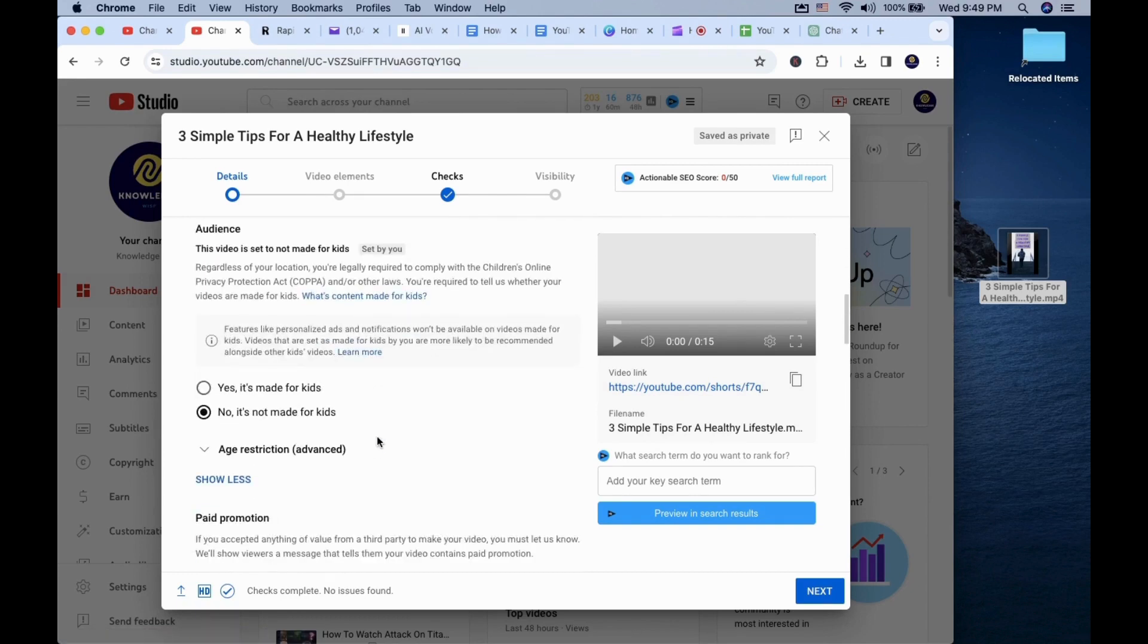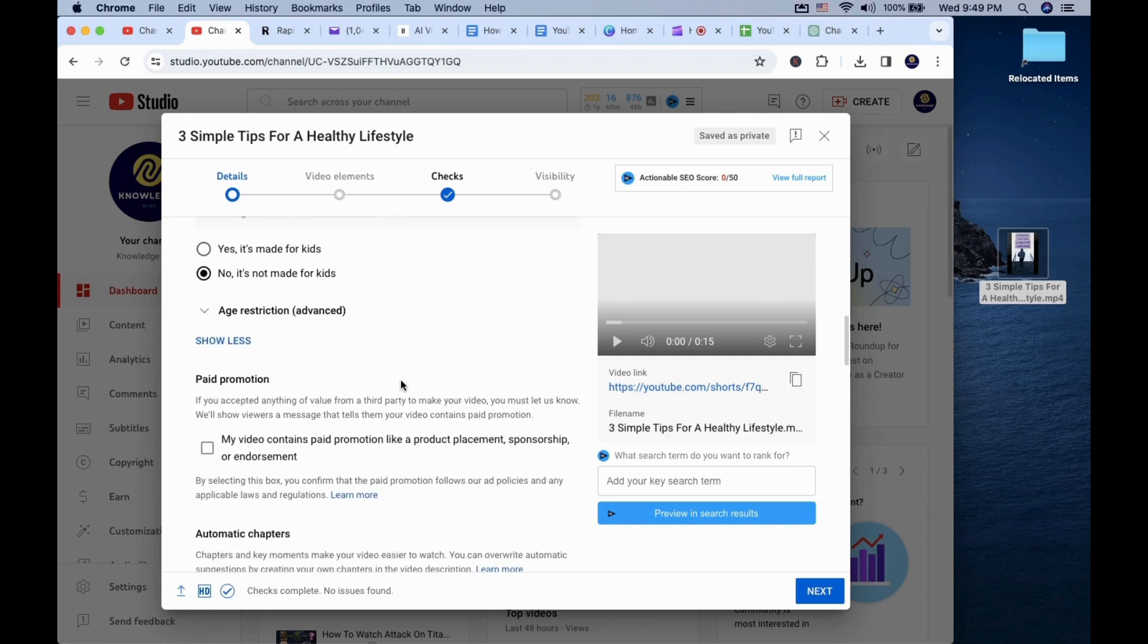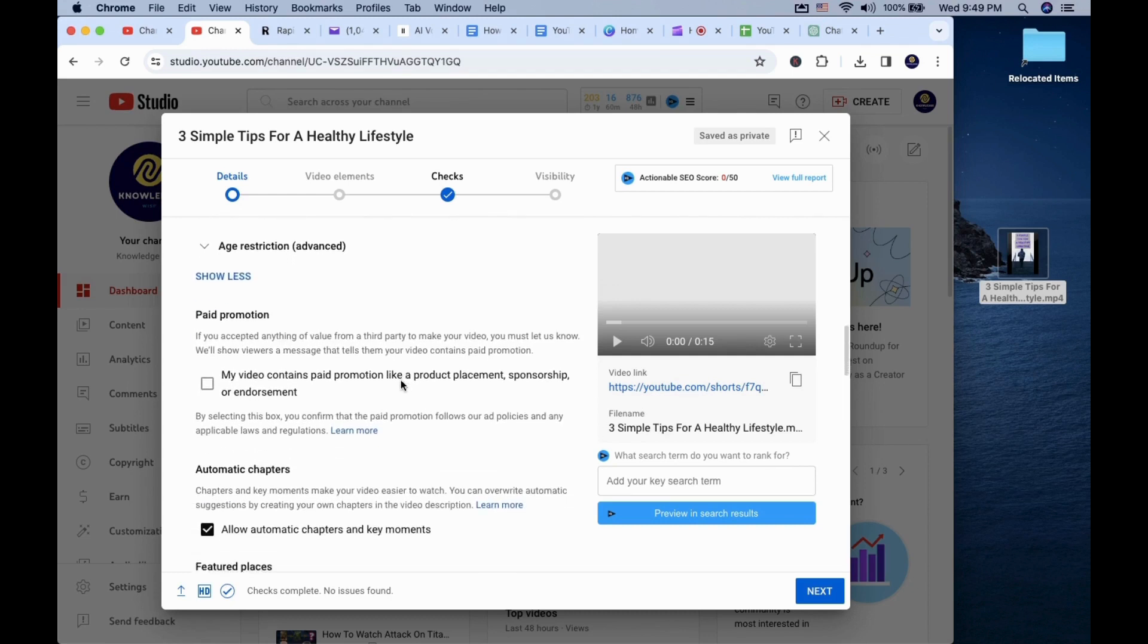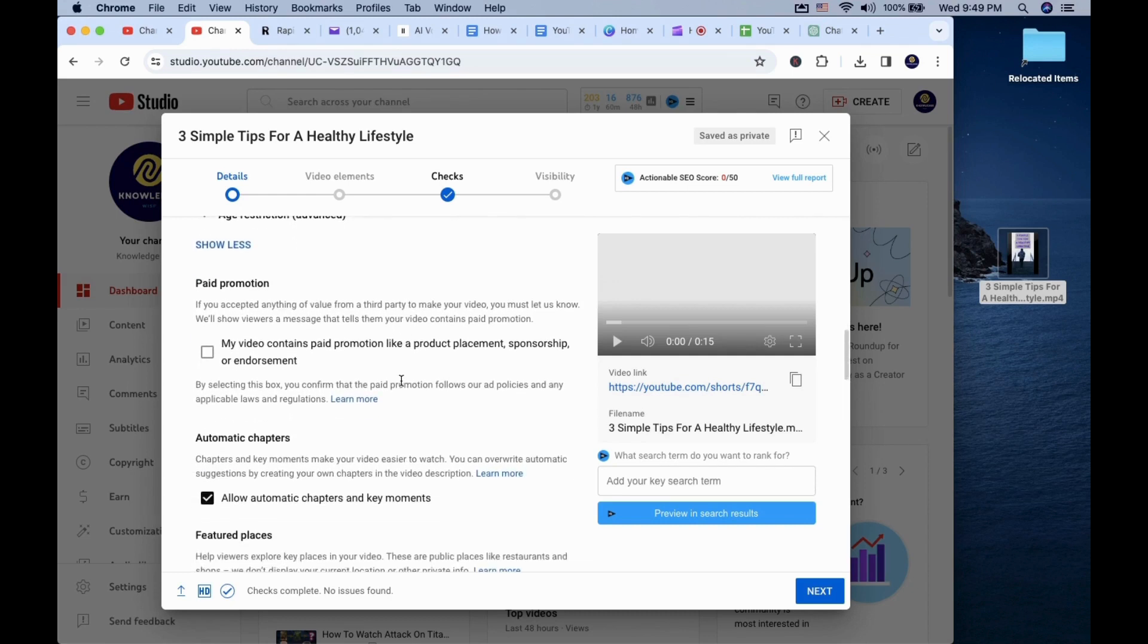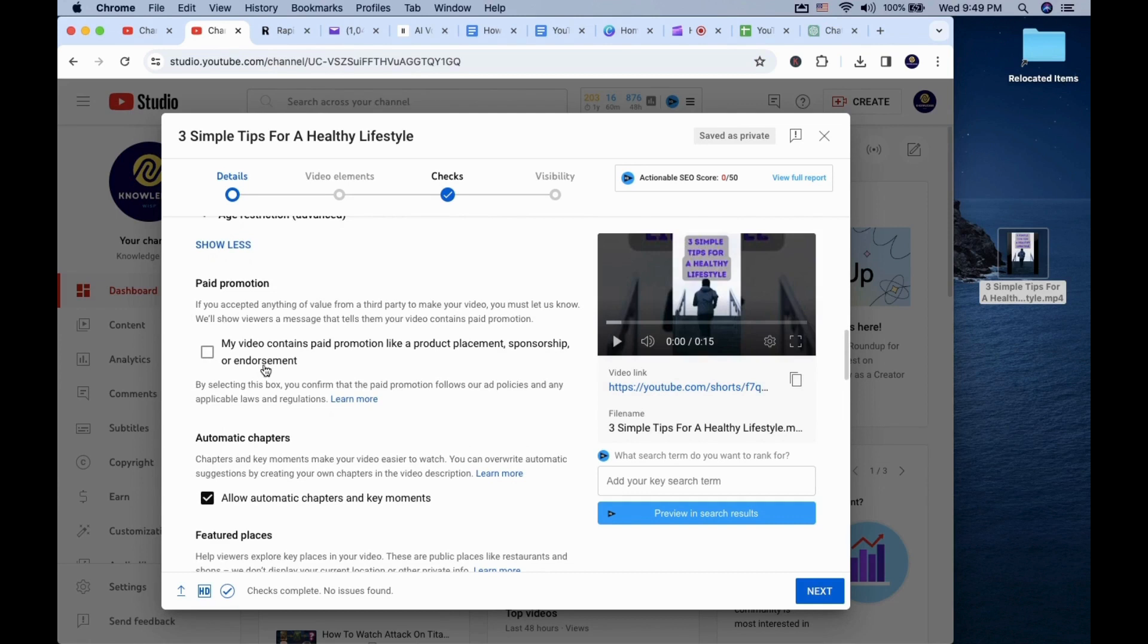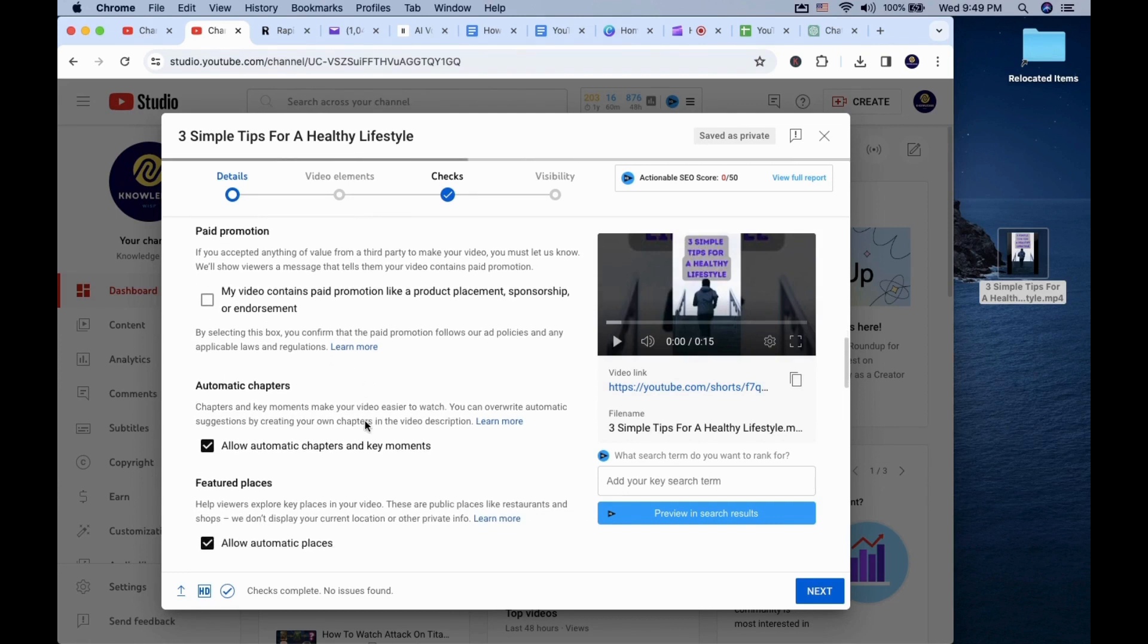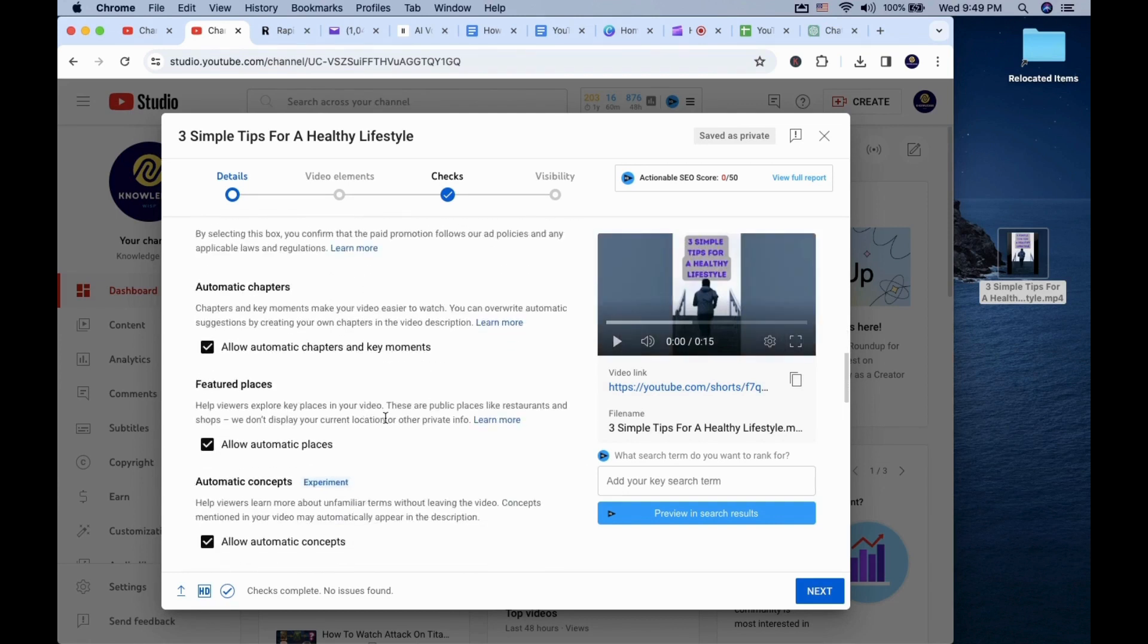I always set the video to no, it's not made for kids. You can check for paid promotion if your channel can be monetized. The rest are in default settings and you won't have to change it unless you want to.